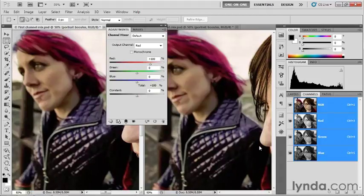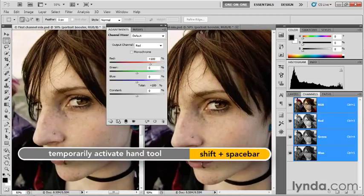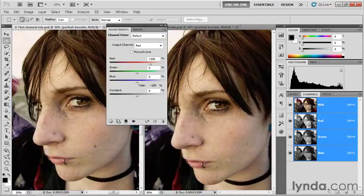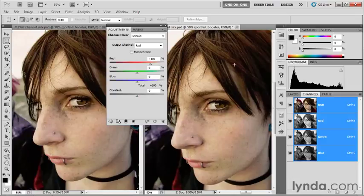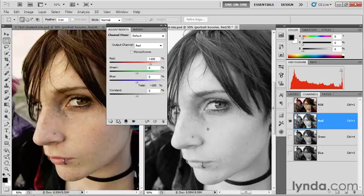I want to see a meaningful part of the image with everything on screen, so I'll shift-spacebar drag this young woman into the center. I'll switch to my second window on the right and click on the red channel, so we'll view the independent channels on the right and the composite RGB image on the left. Keep your eye trained on both views so you can track what's going on. We're starting in the red channel — that's the output channel in the adjustments panel, and I also have the red channel active in the channels panel.